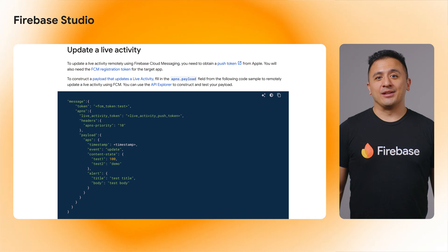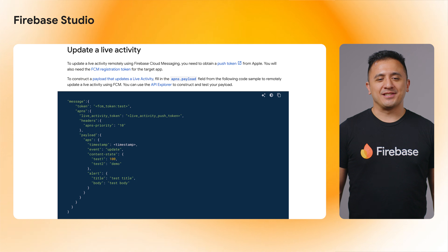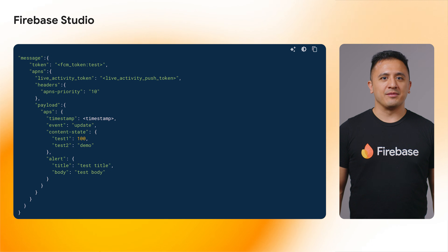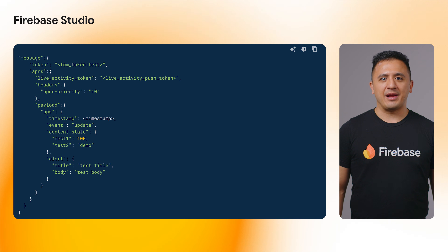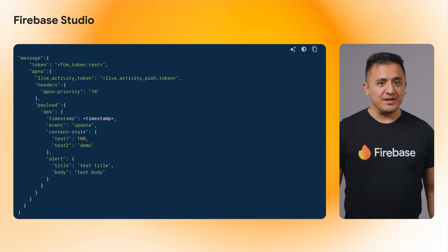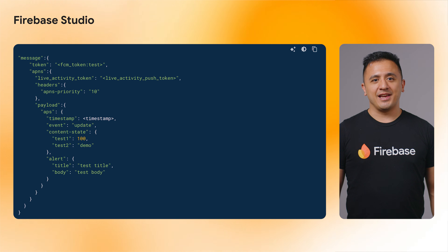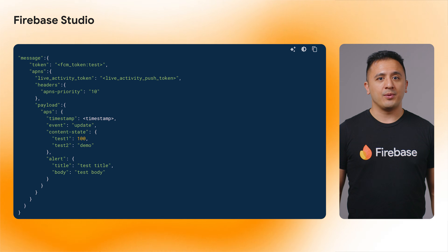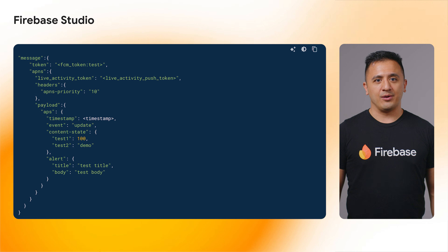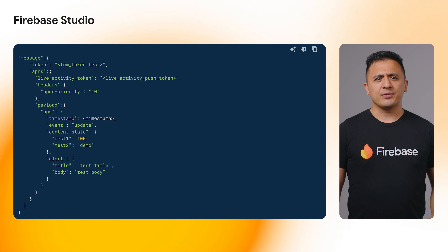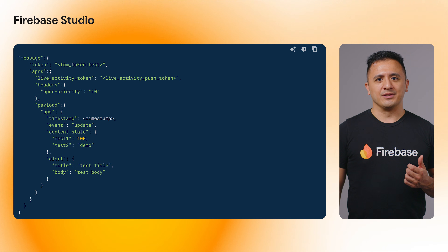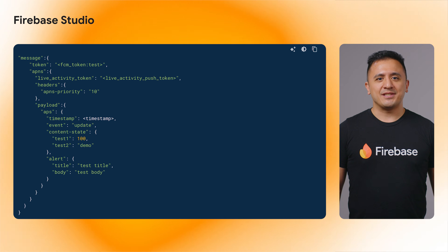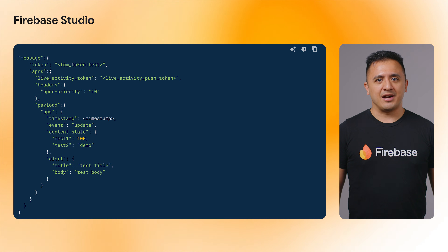Now to begin a long line of SDK releases. We move to server and development environments, starting with news about admin SDKs. The Firebase Admin .NET SDK version 3.3.0 added support for the Live Activity Token field in the FCM APNS config.